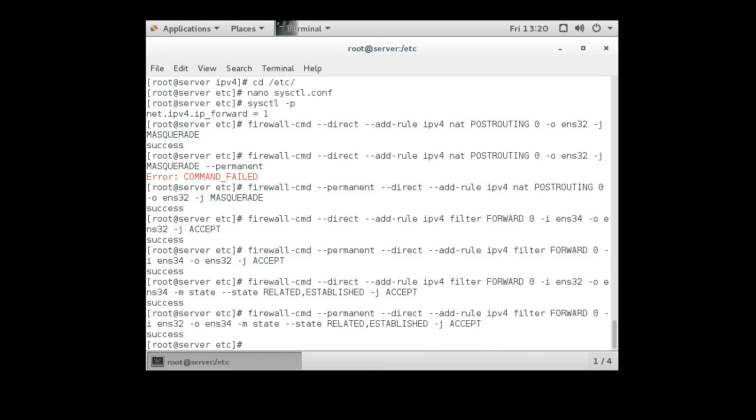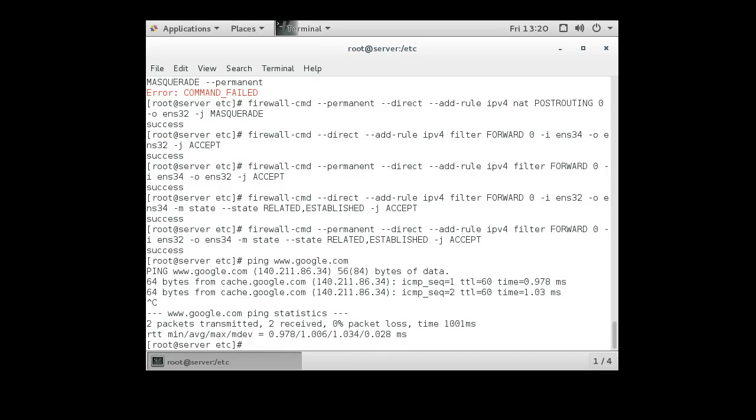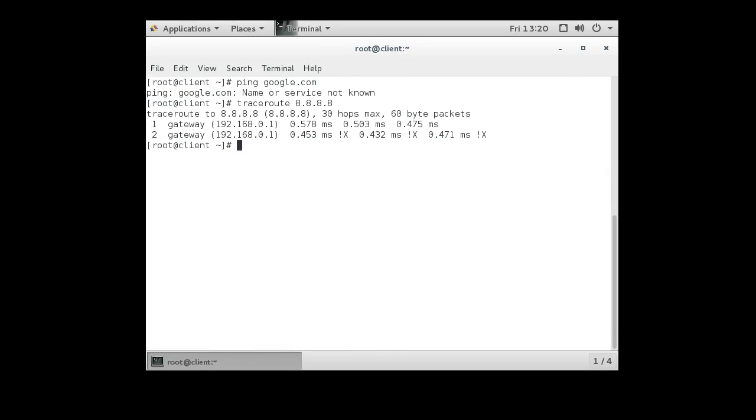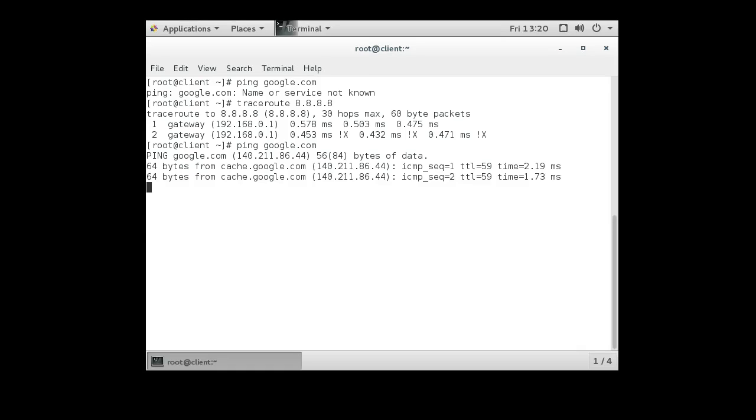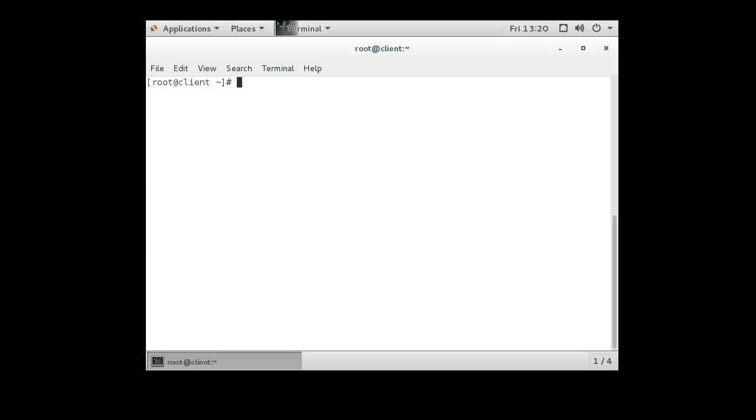Alright. So now we have our masquerading turned on. We should still be able to ping Google because we could ping it before. And now we're going to see what the client does. The client tries pinging Google, and it can ping Google, and we use the traceroute, and we can see that it is going out through a machine and going out to the outside. You can stop it right there. So it goes out and then continues on. Alright. And that is how you set up network masquerading for Linux boxes.